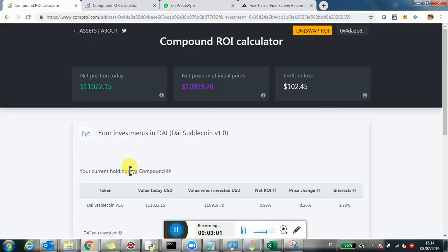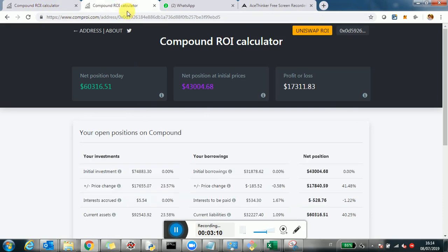That's essentially the tool. I just wanted to show you another example that's a little more sophisticated, to give you a feel for a more sophisticated use of Compound. It's another public blockchain address to analyze, and here you can see both investment and borrowings.